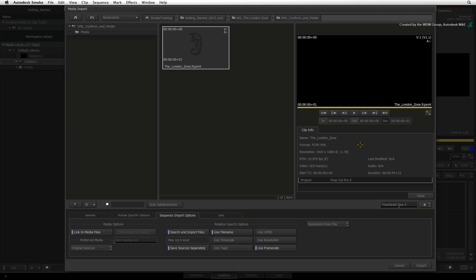Just a side note, when you import media into Smoke, you can choose to work with the native files or tell Smoke to create its own cached versions of the media. This step also applies to the conform process where you can choose how the footage is managed by Smoke as you rebuild your sequence.